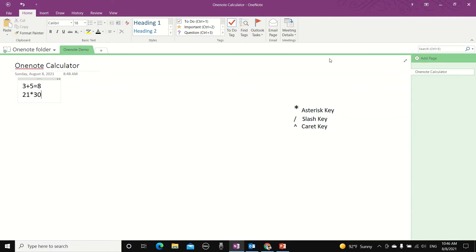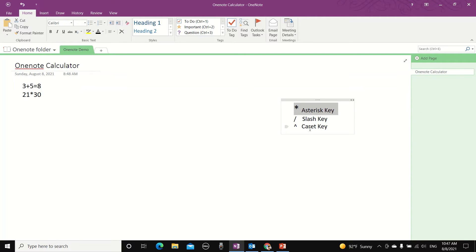And for OneNote calculation, we use the same syntax as Excel. So if you want to multiply, you would need to use the asterisk key and if you want to divide, then hit the slash key.